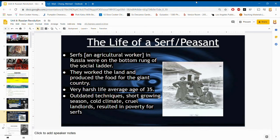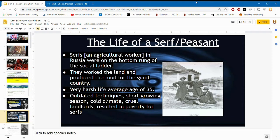A serf is basically an agricultural worker at the bottom of the social ladder in Russia — similar to peasants in ancient regime France during the French Revolution, where peasants were at the bottom with nobles, clergy, and the king above them. Similar to French peasants, serfs worked the land and produced food for the country. The average lifespan was 35 years old; today it's about 75, so 40 years more than what peasants' lives were like back in Russia about 140 years ago.